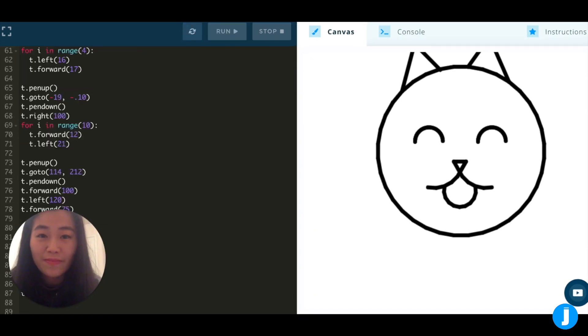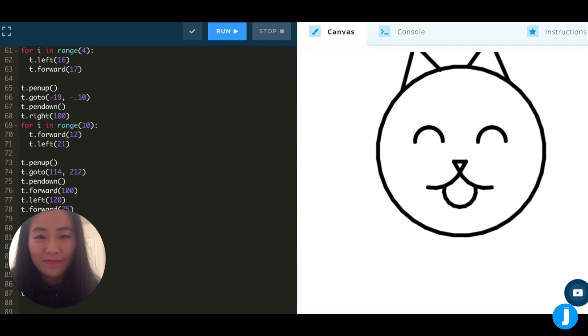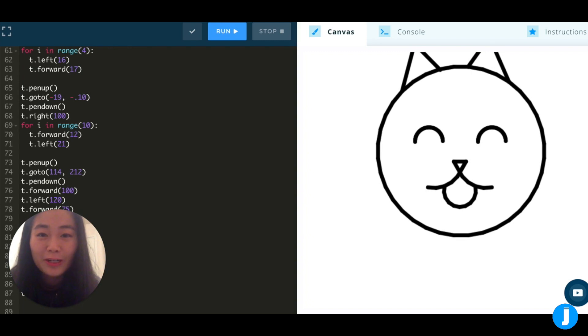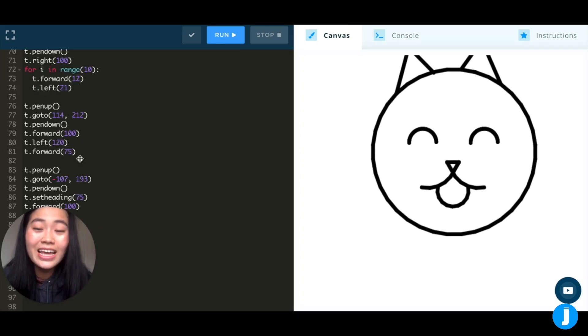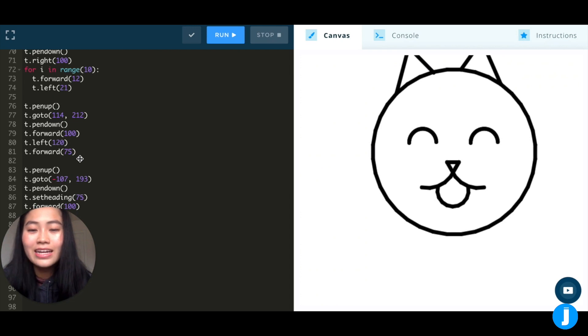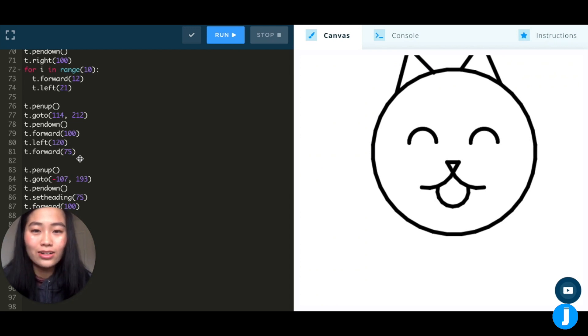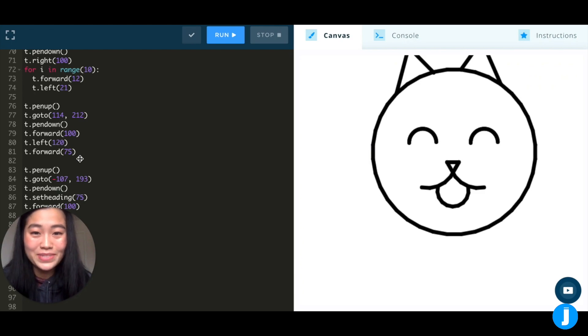As you're making these shapes for your cat face, try to think about if you could use for loops to make your code a little bit more efficient. Remember, loops help shorten your code, and it can also prevent us from making mistakes. Feel free to add some additional extras to this if you want to customize your cat, such as adding whiskers, a collar, or even maybe coloring inside the shapes.